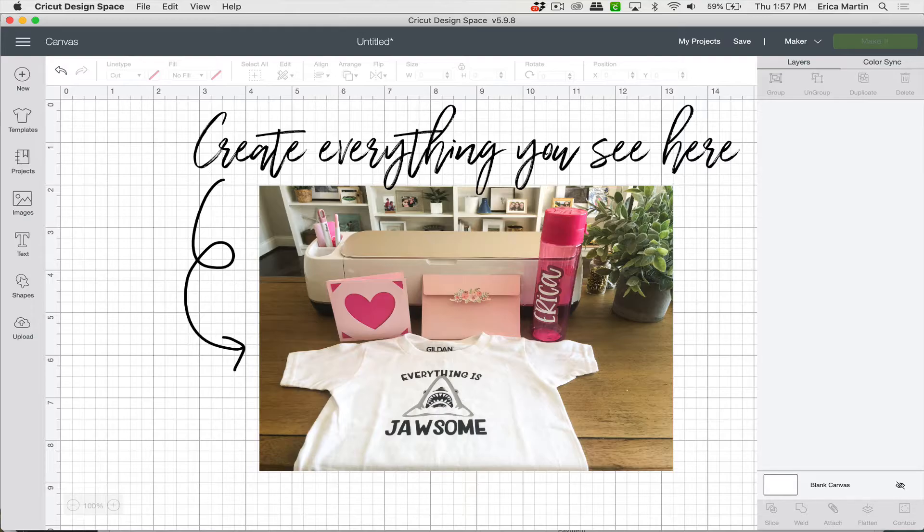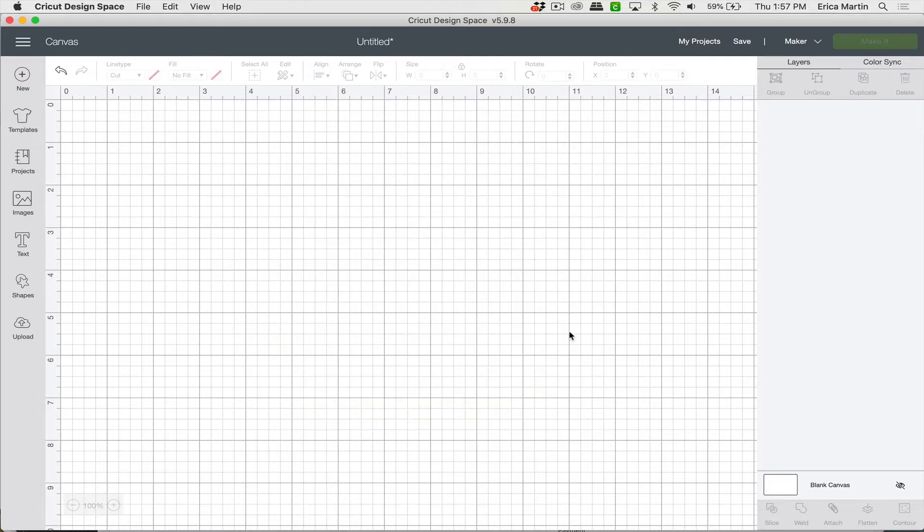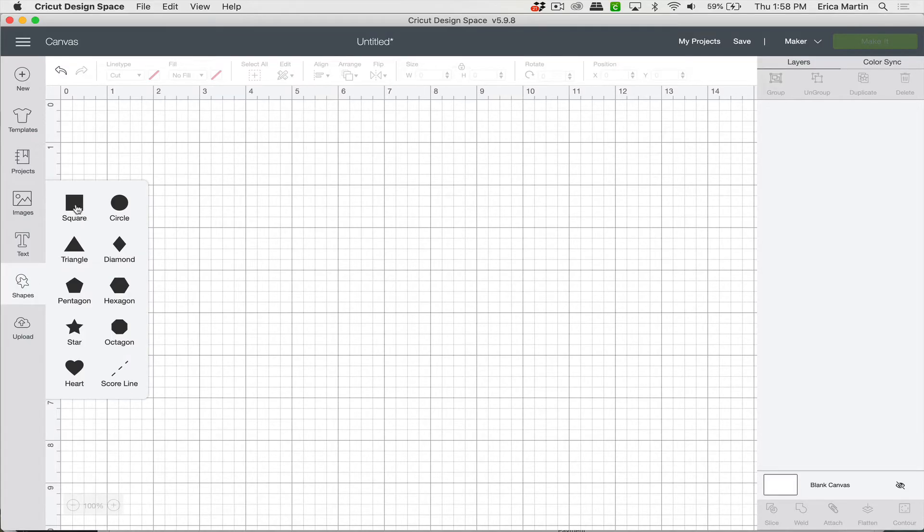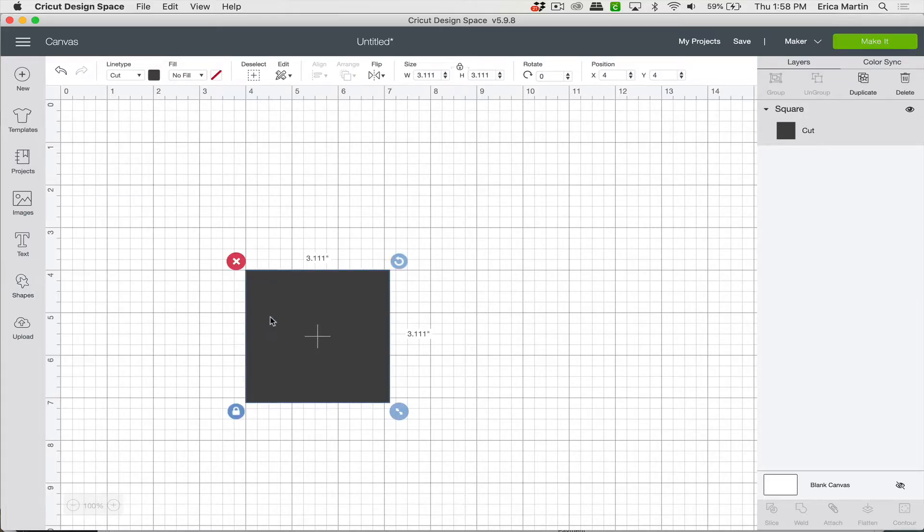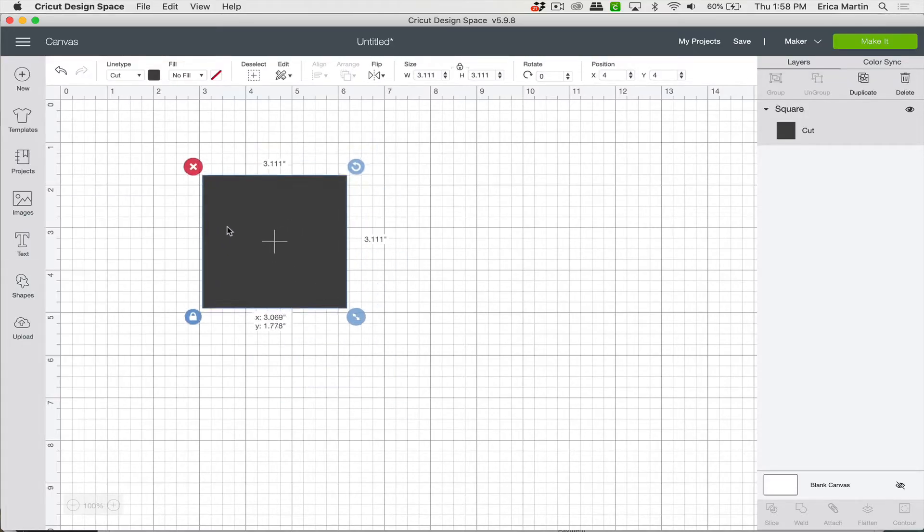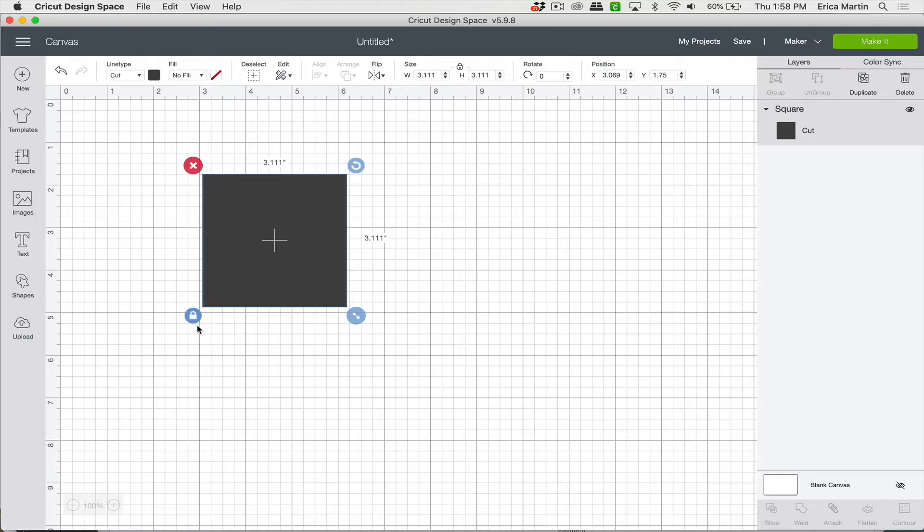So the first one we're going to talk about is creating cards. So we're going to go ahead and walk through exactly how you can design and cut a card on your own. So to do that, go ahead and come to the shapes here and you're just going to grab a square. Now in order to be able to change the width and height dimensions separately, you can go ahead and unlock the proportions there.